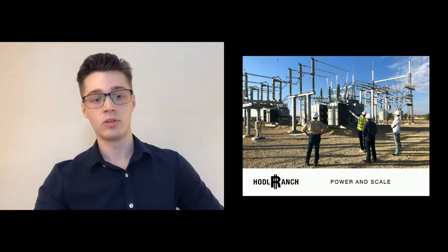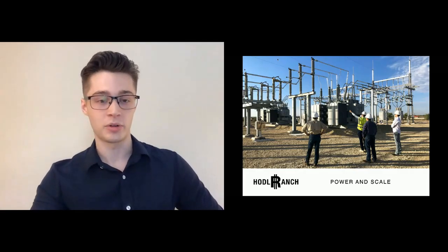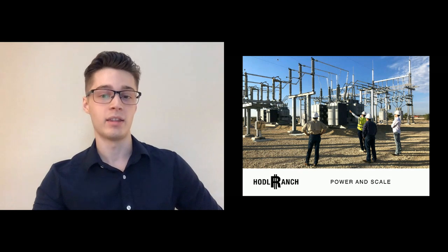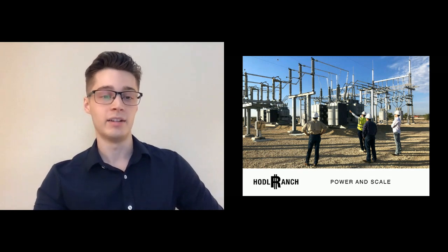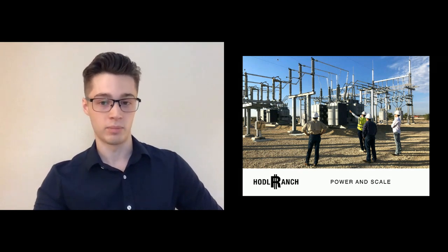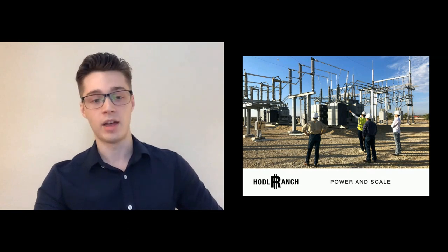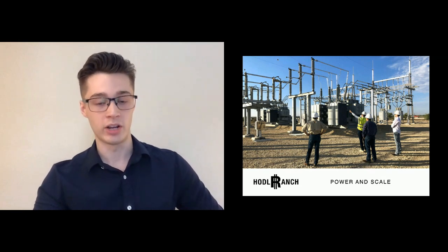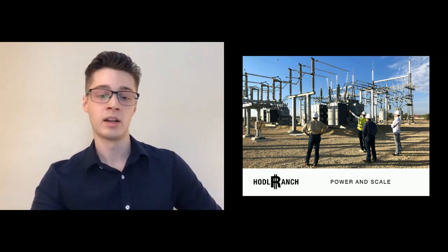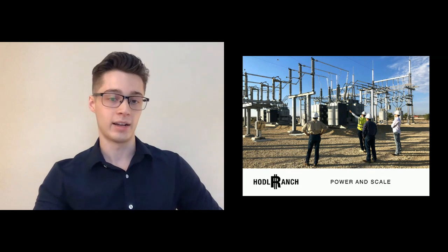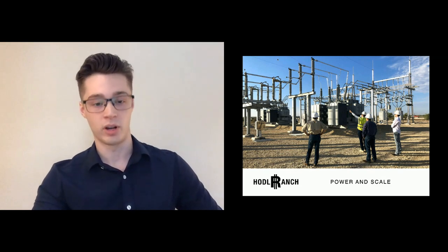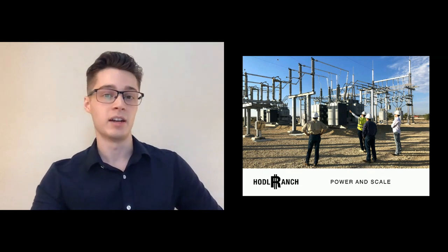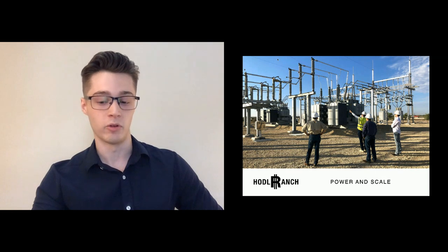We're going to look at the global distribution of hash rate, how the development of ASICs led to hash rate being centralized like we see today, and how that trend has been changing in recent years. Then we'll look at the long-term sustainability of Bitcoin mining and the interaction between Bitcoin and renewables.